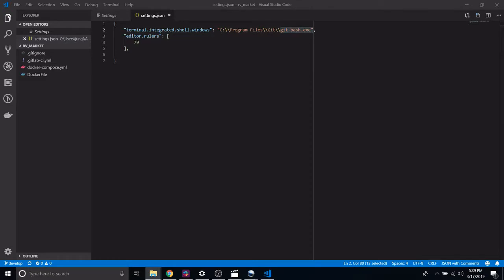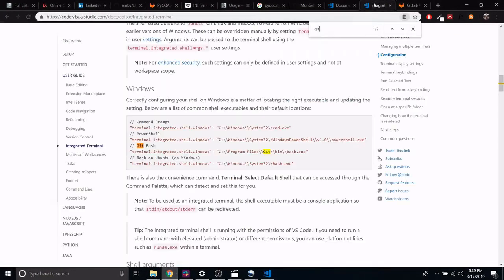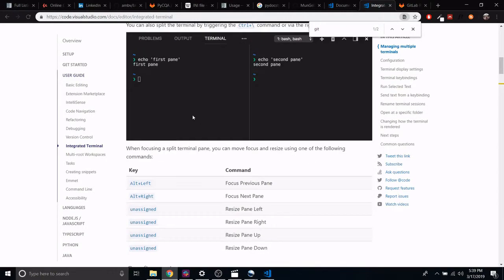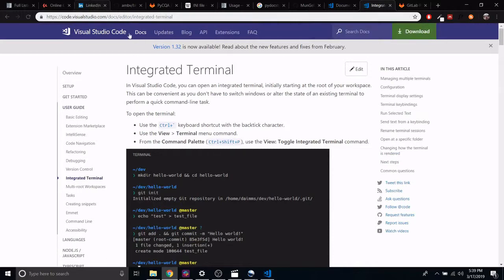If you go to the actual VS Code integrated terminal documentation page.